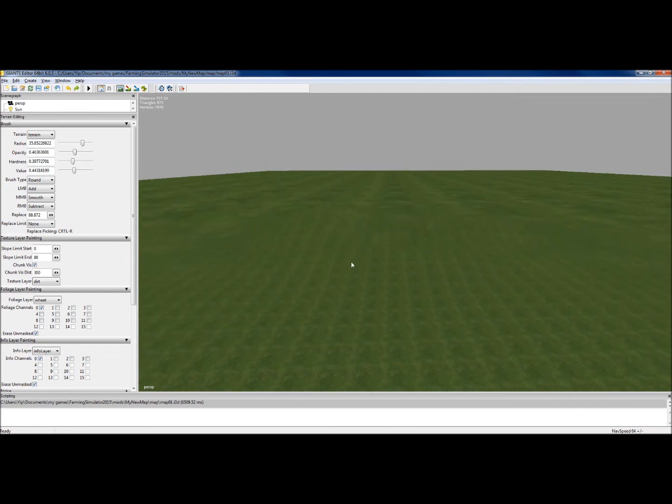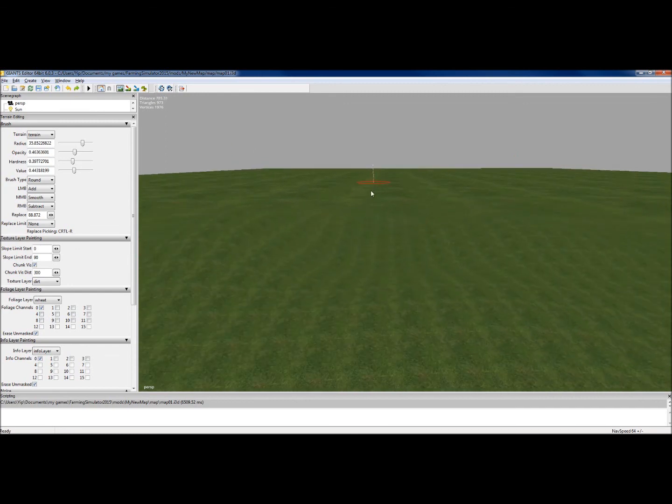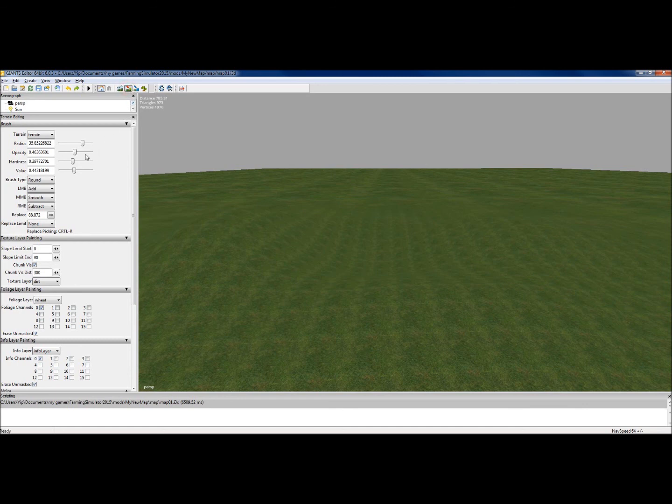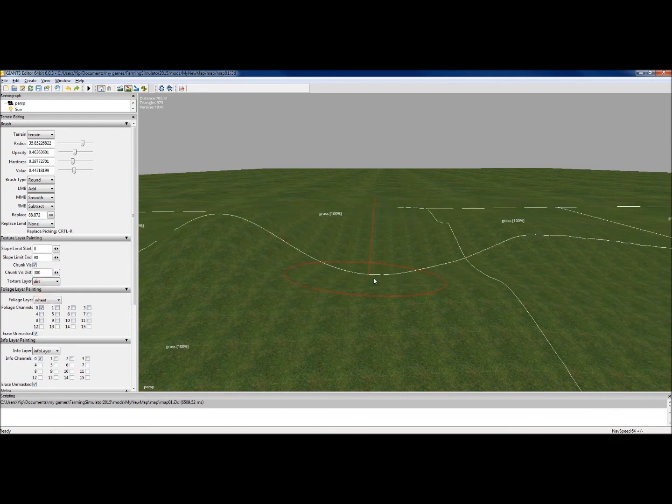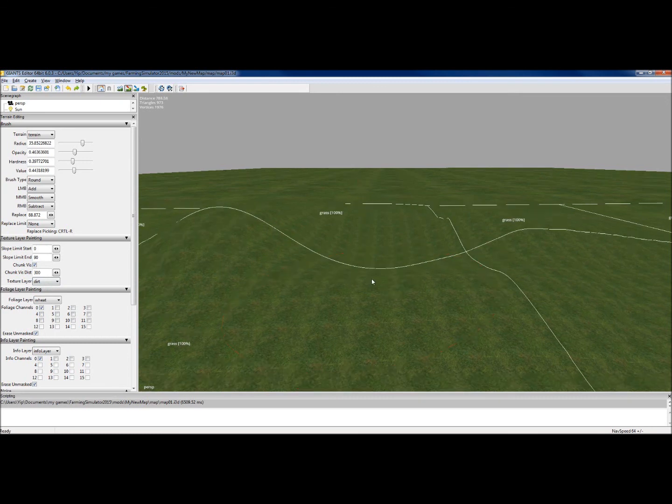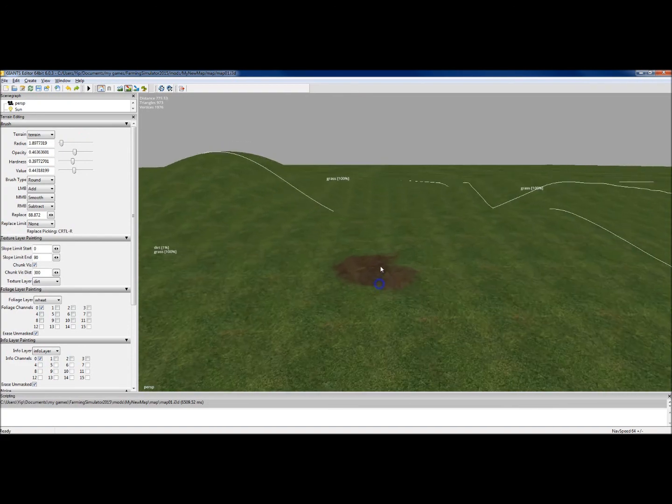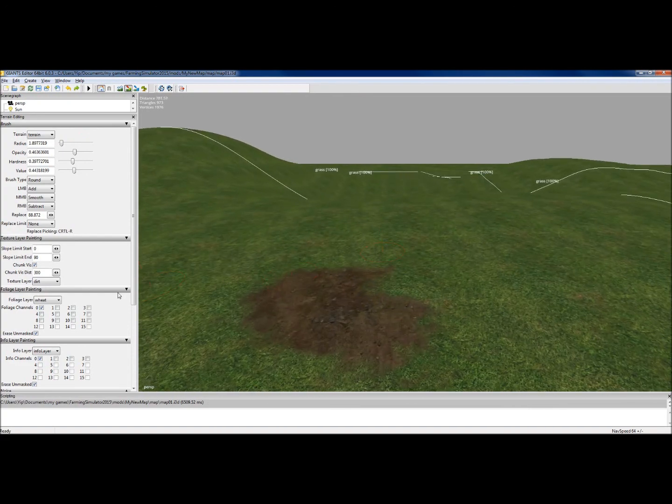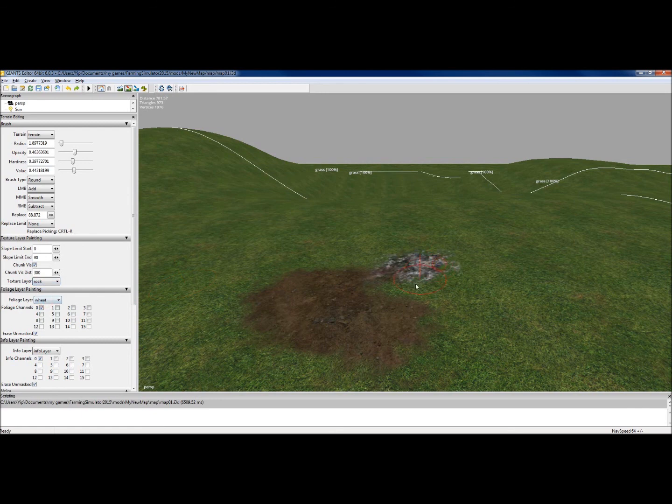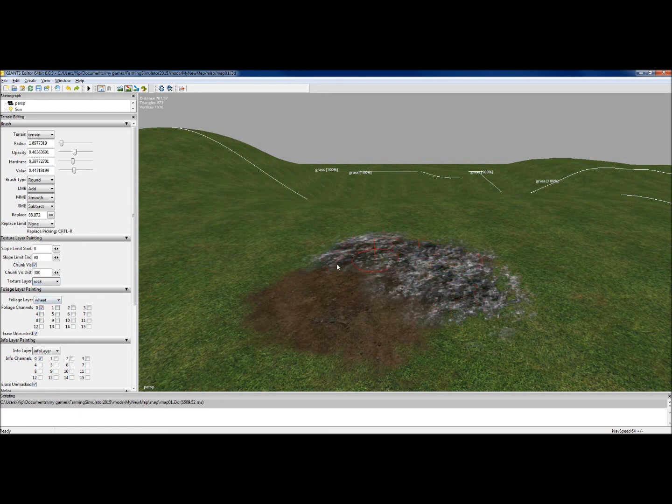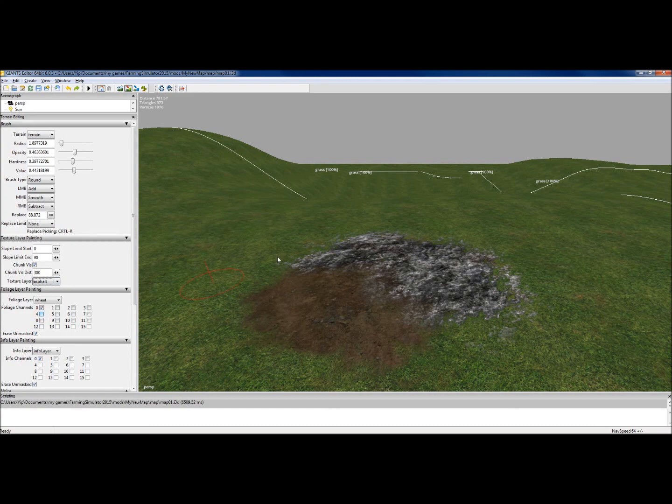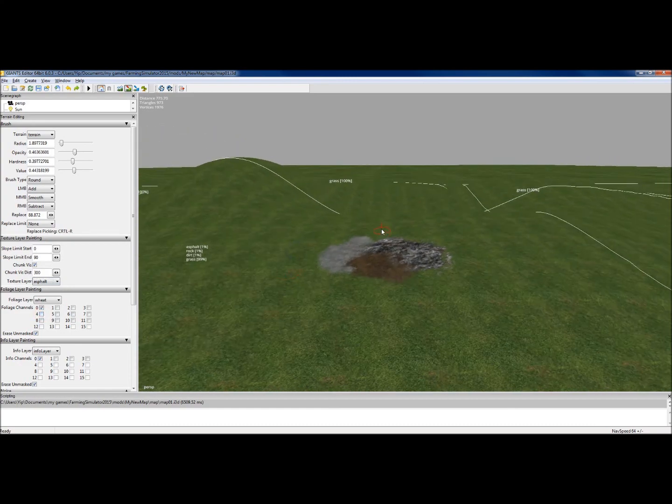The next button is the terrain painting mode, and that depends on what we've got the texture layer here selected for. For dirt, for example, it will give us a nice dirt texture. Let's move the brush smaller. It gives a dirt texture on that particular part of the ground. We can pick another one and say rock, and we can put a rock texture down. Then we can pick another one and we can put asphalt down, and so on. More about that in the next video as well.